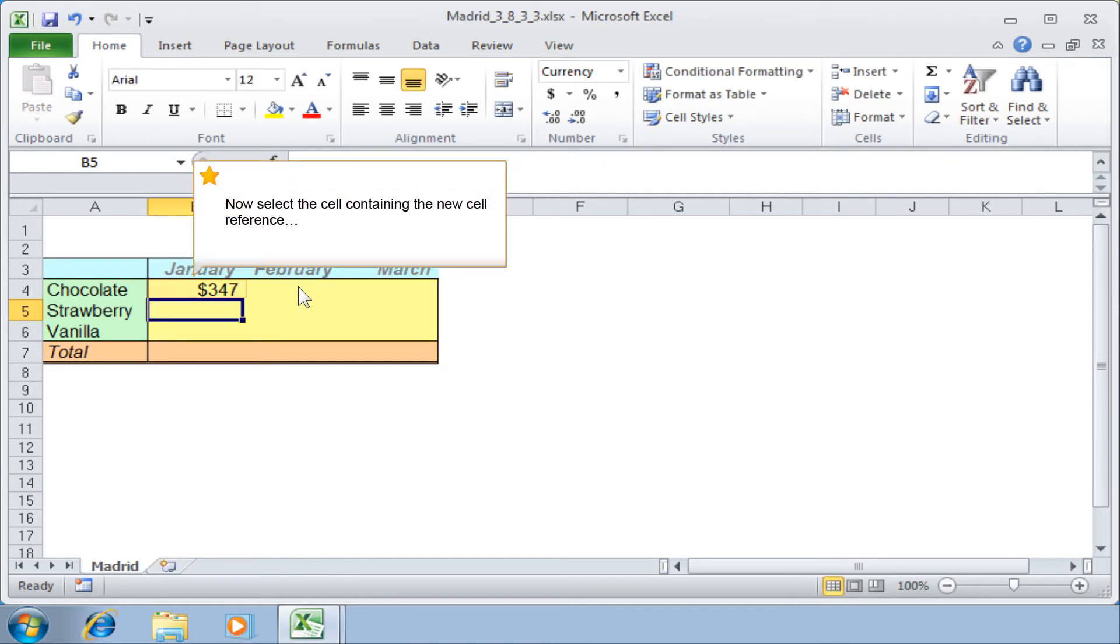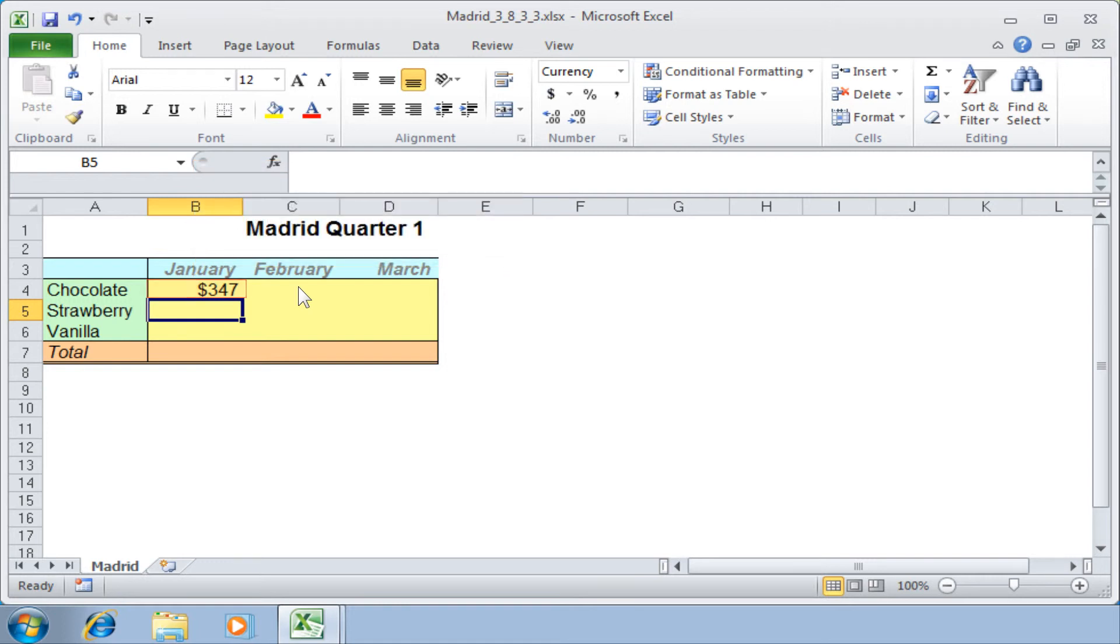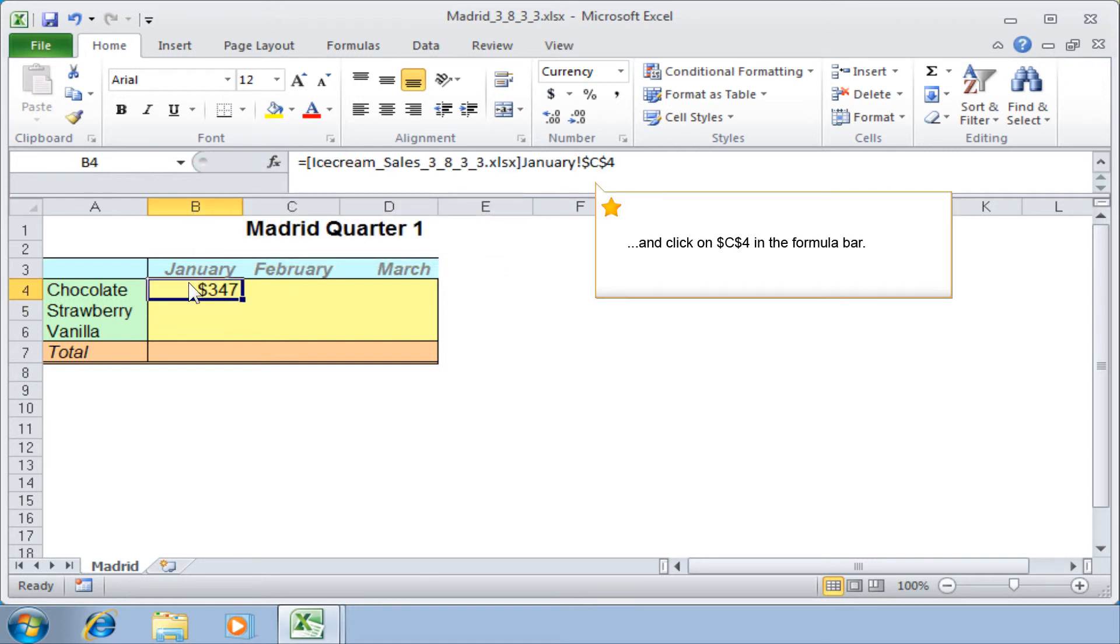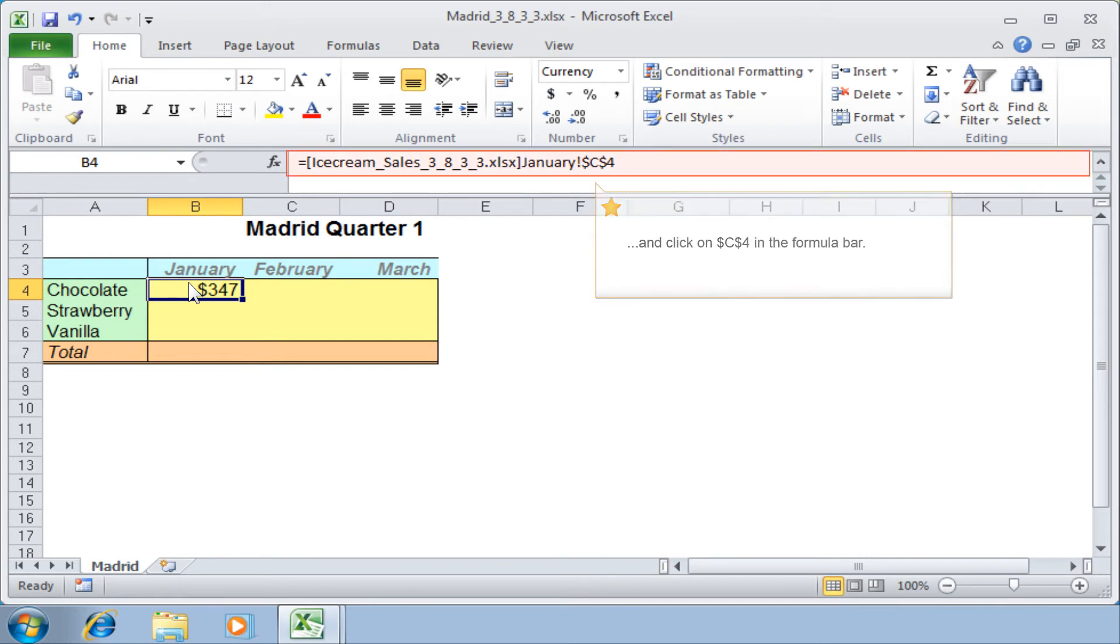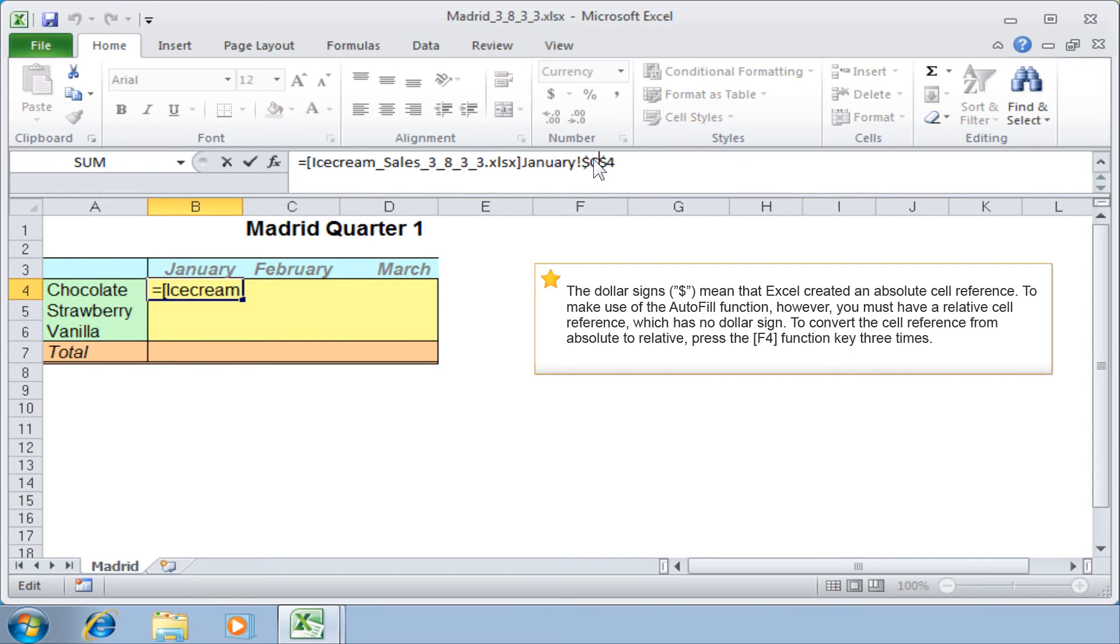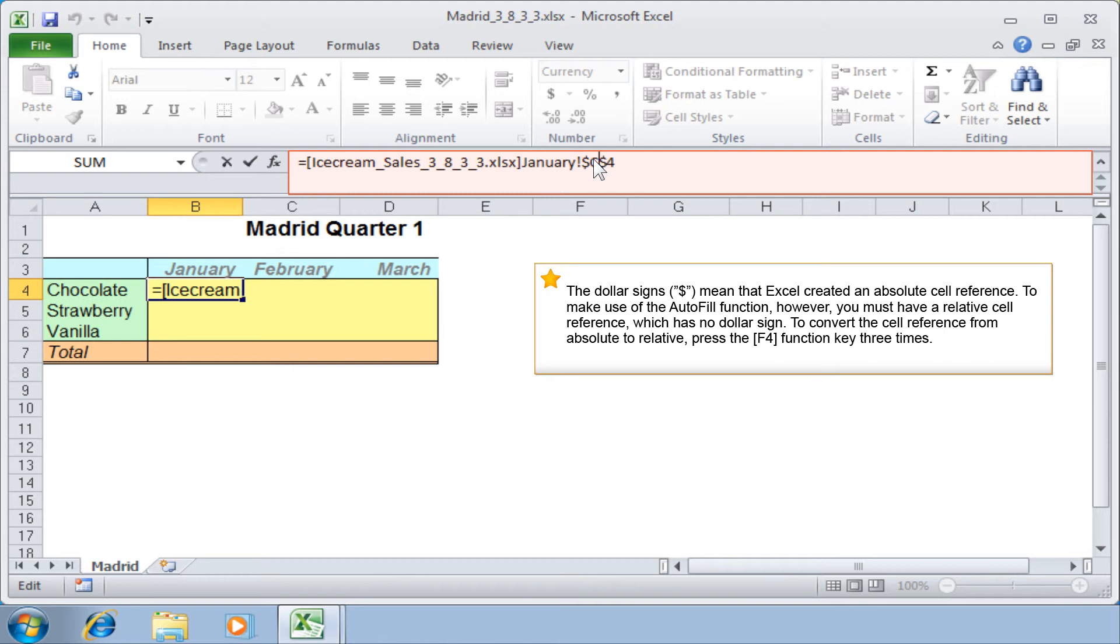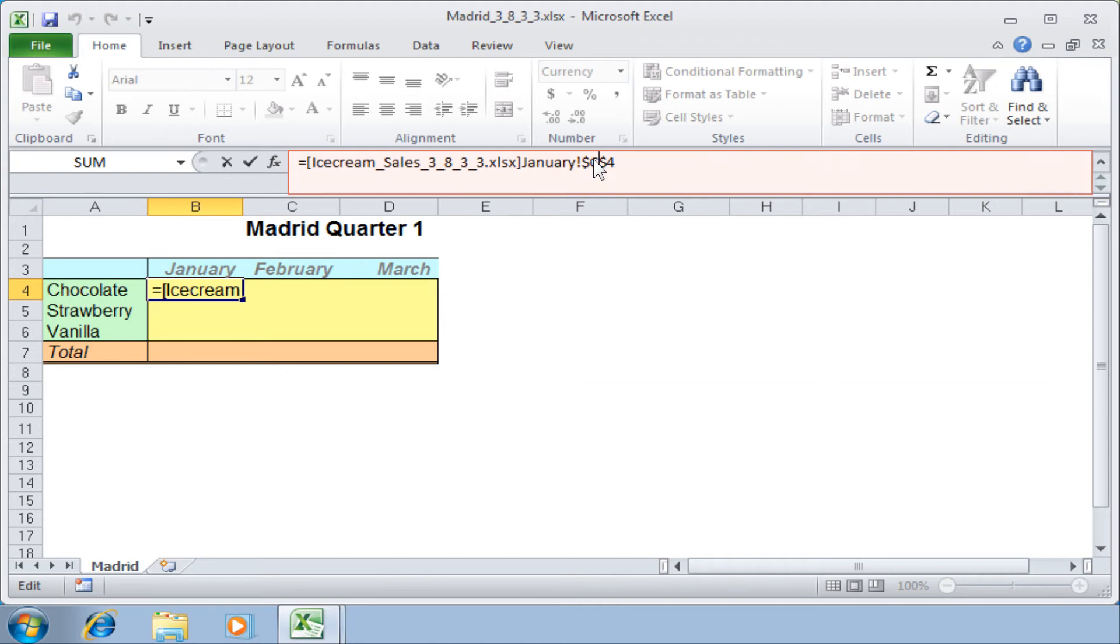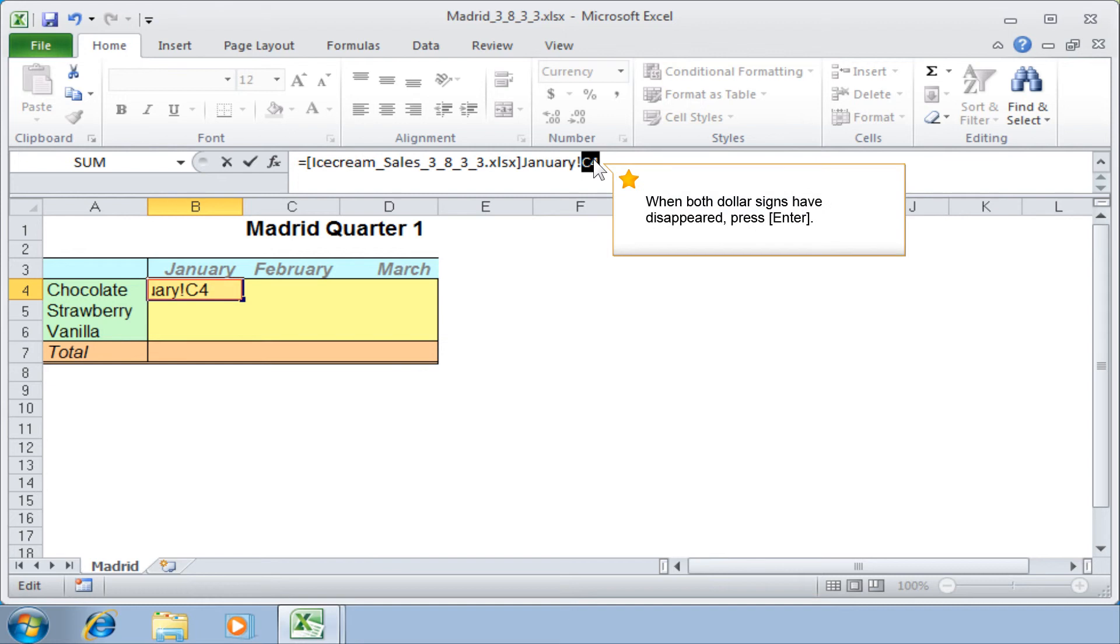Now select the cell containing the new cell reference and click on $C$4 in the formula bar. The dollar signs mean that Excel created an absolute cell reference. To make use of the autofill function, however, you must have a relative cell reference which has no dollar signs. To convert the cell reference from absolute to relative, press the F4 function key three times. When both dollar signs have disappeared, press Enter.